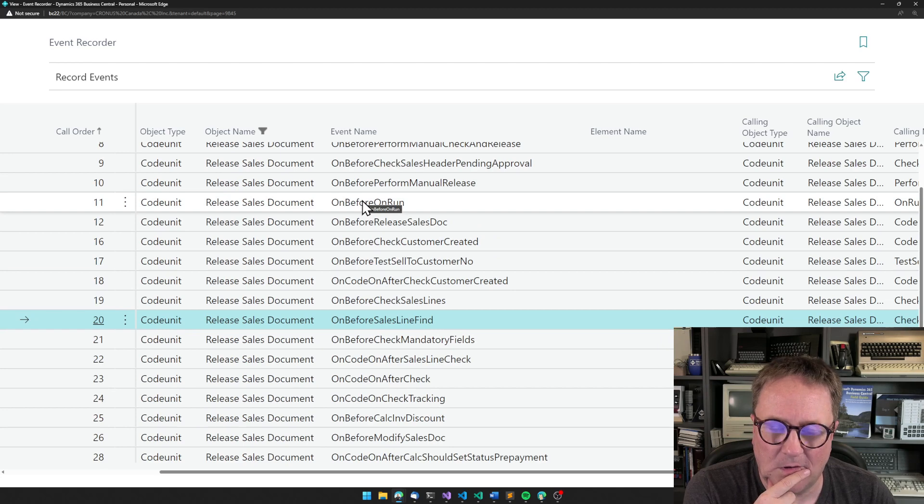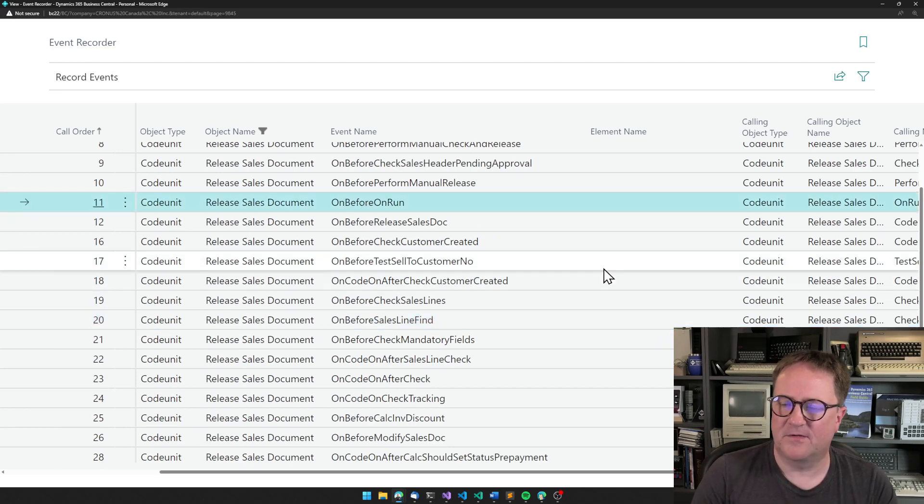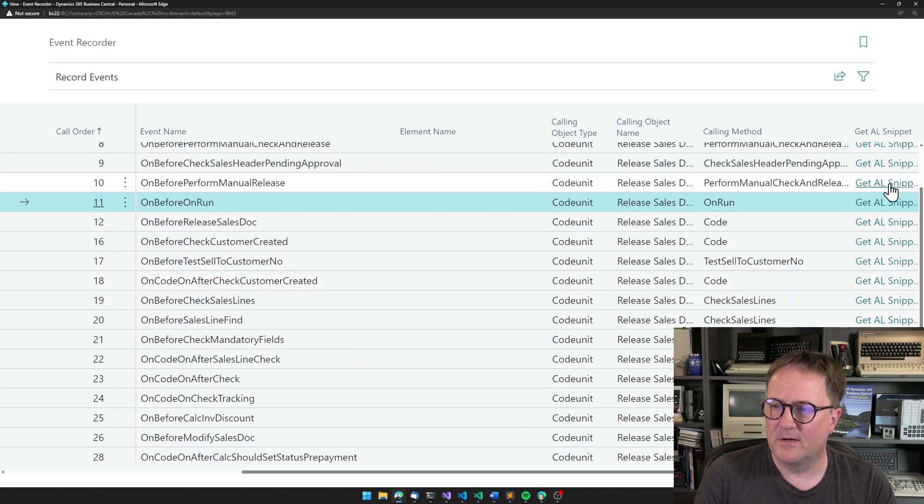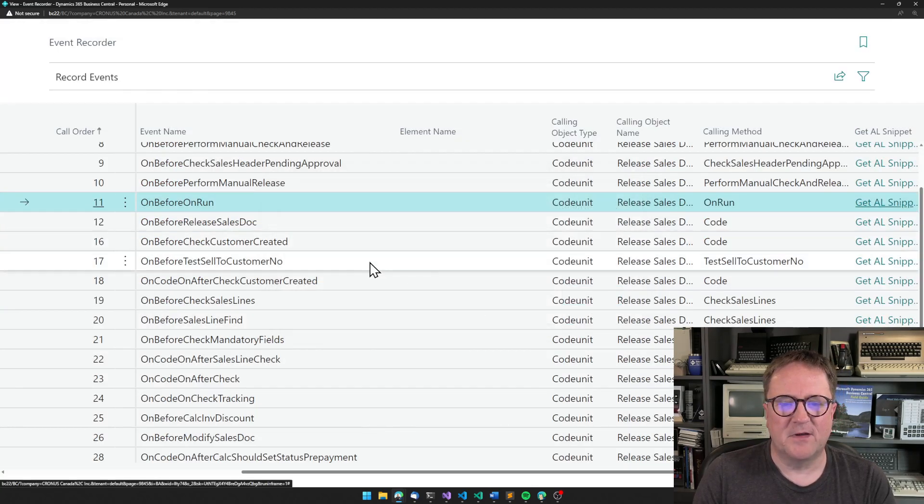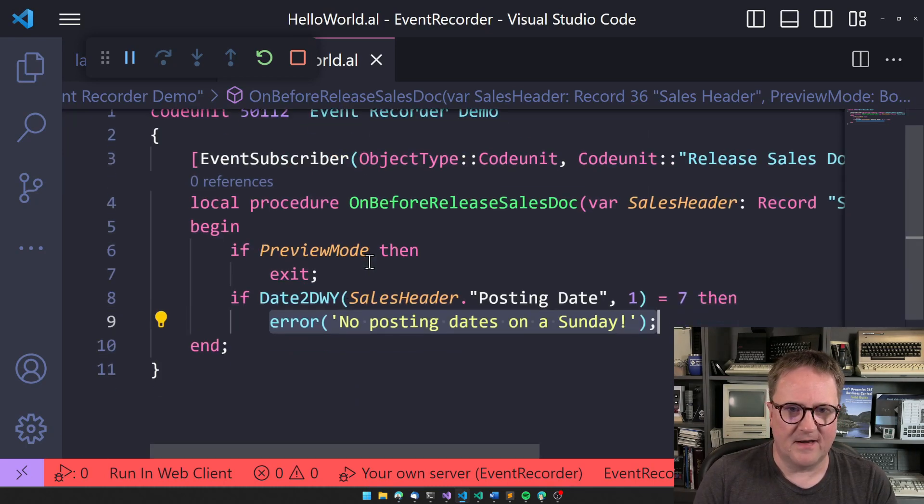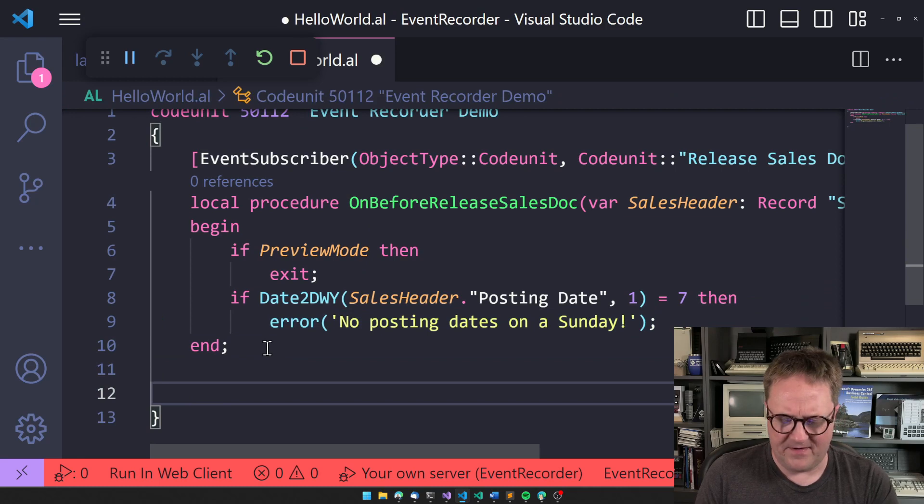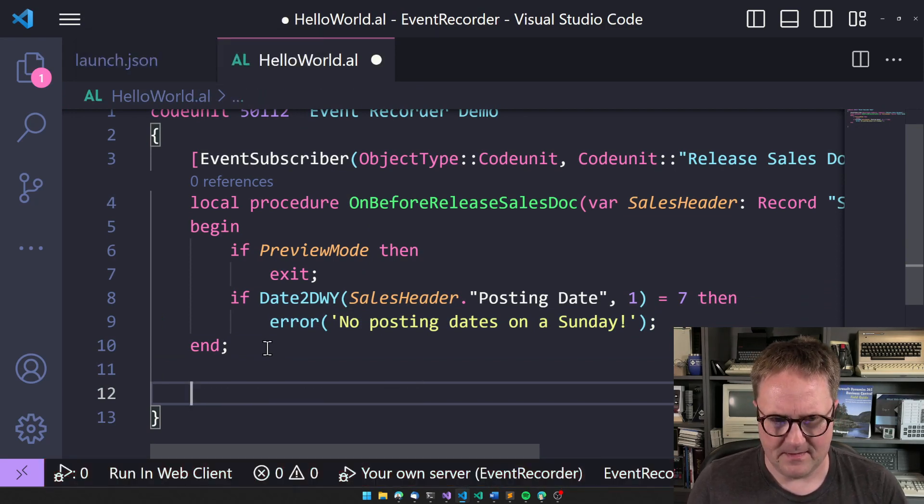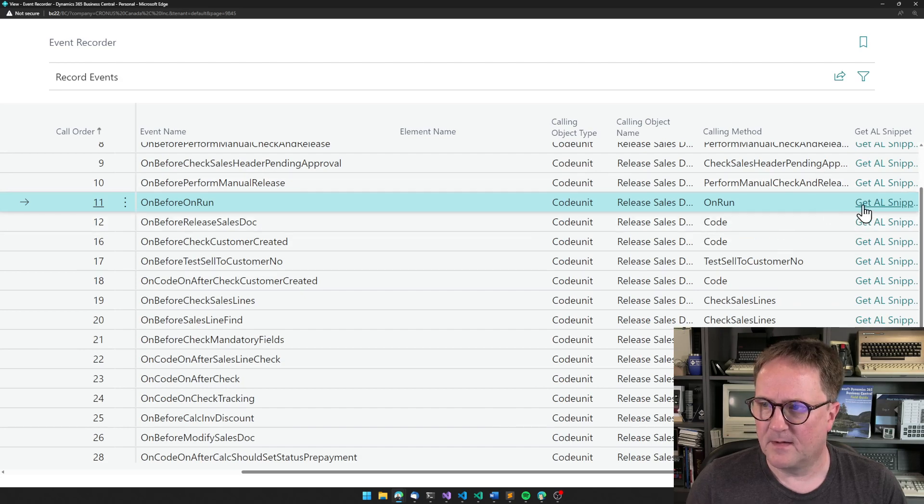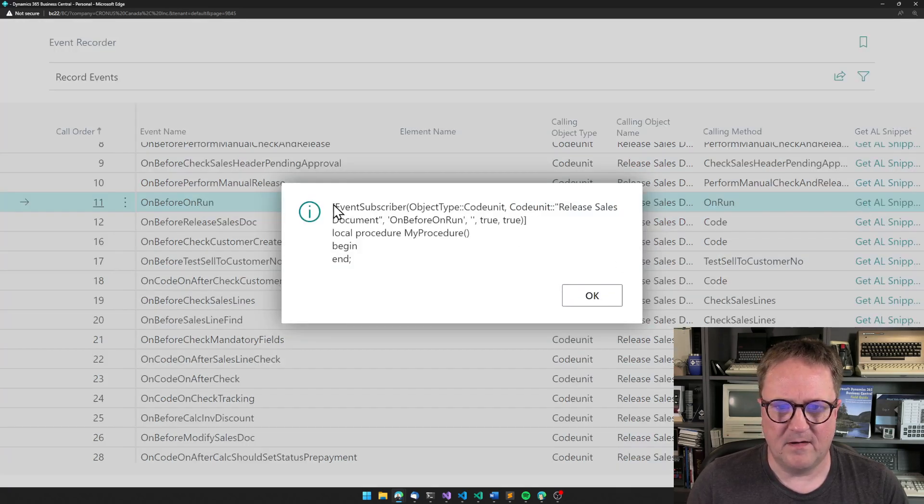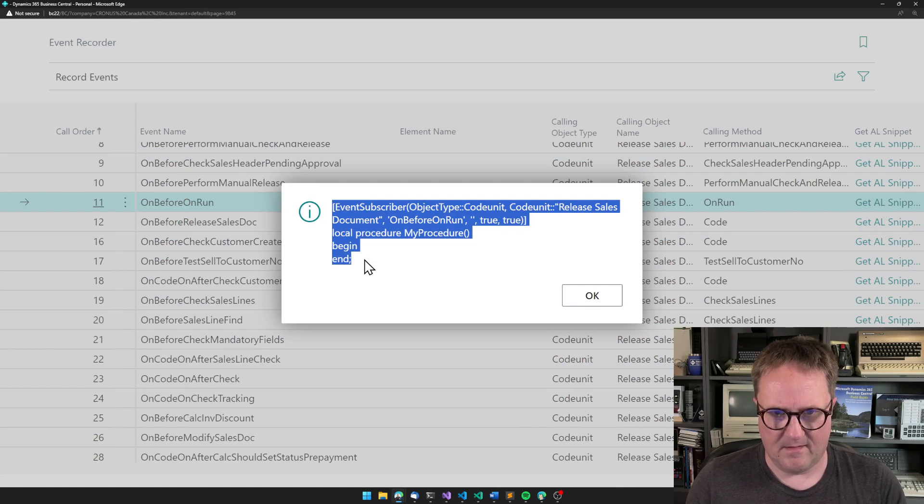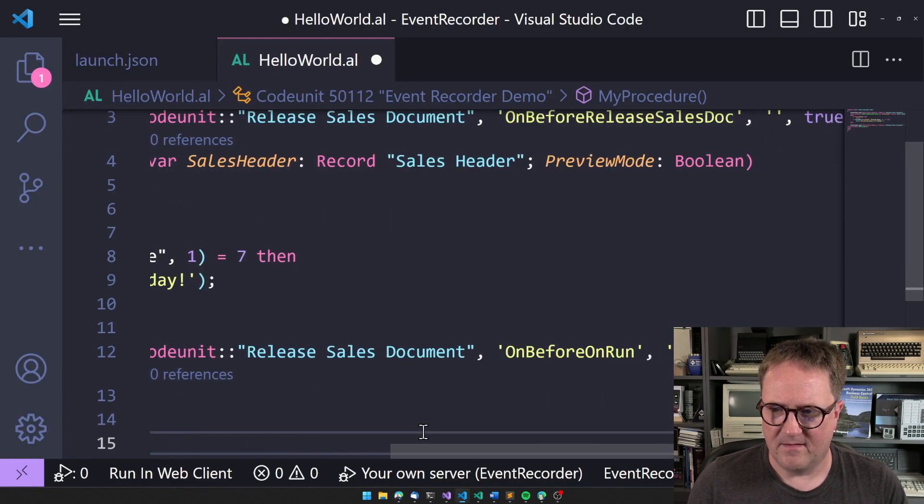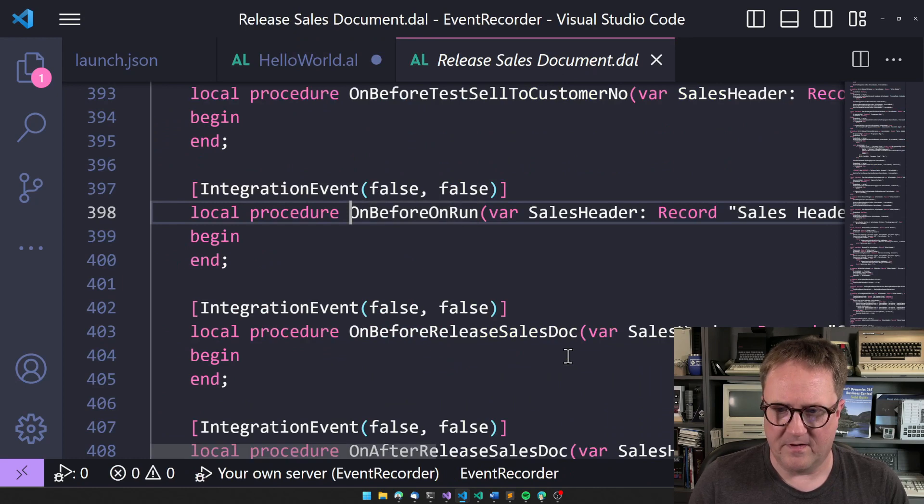On before on run. So how can you ever run before on run? That's actually interesting. I want to see that one. And what you will discover is that not every event is named so it makes a lot of sense in the name. So on before on run.